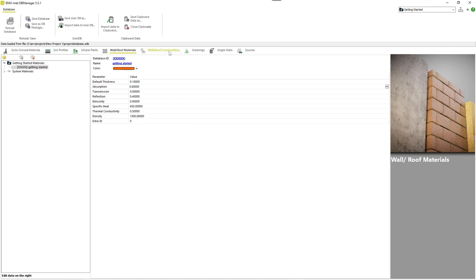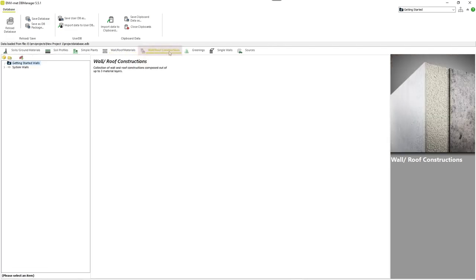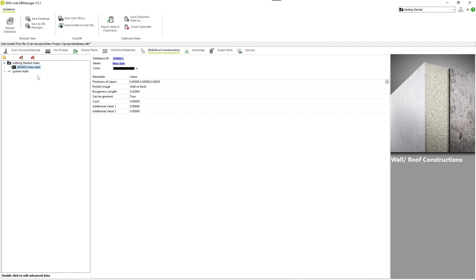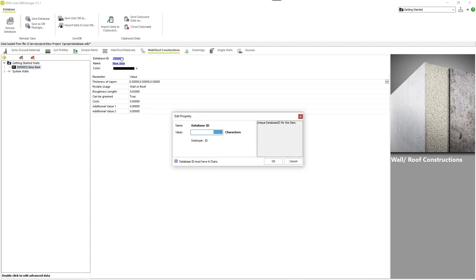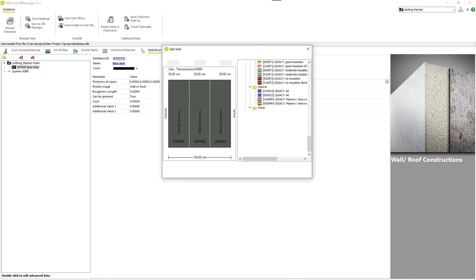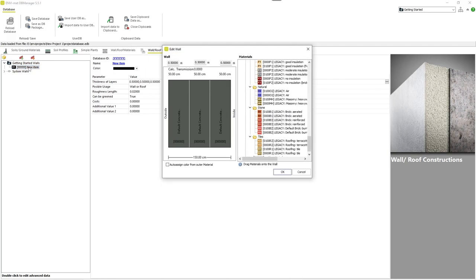Simply add a new project wall to your database. Again, you can now define the basic attributes on the right-hand side. By double-clicking on the wall item, a new window opens up, where you can specify the components of the wall.